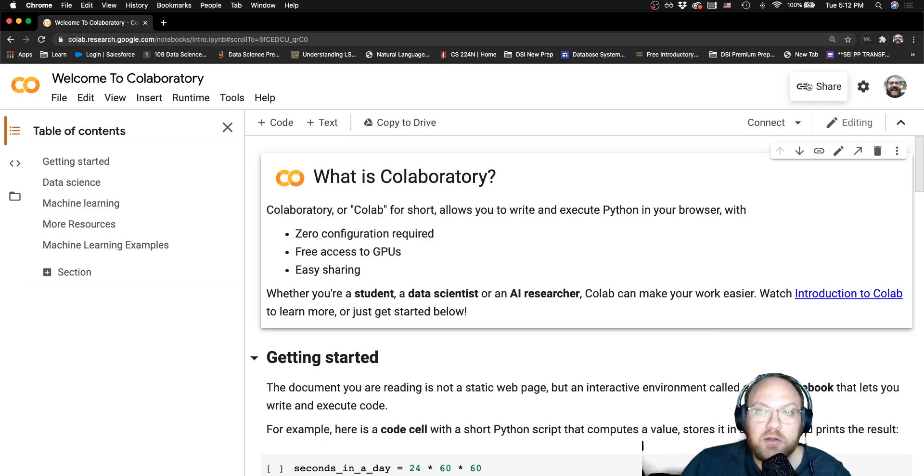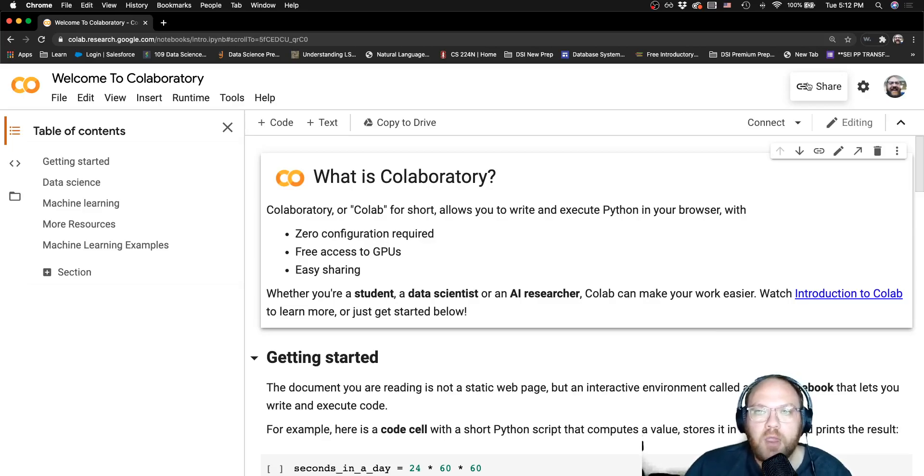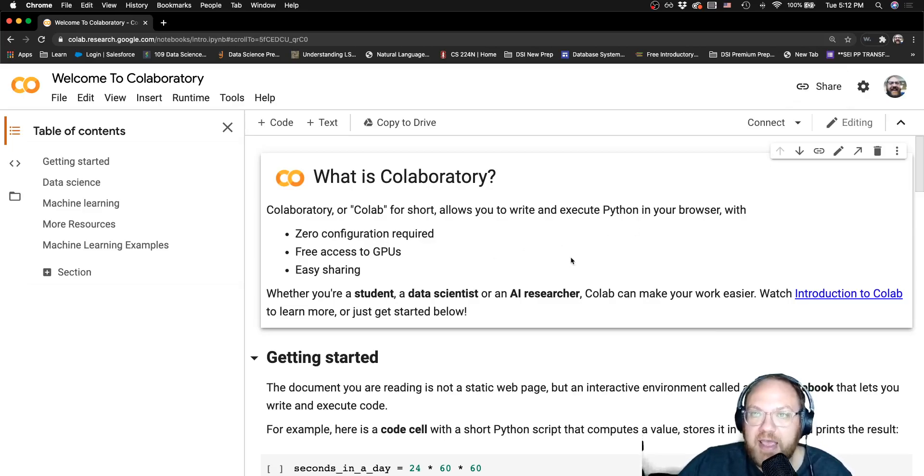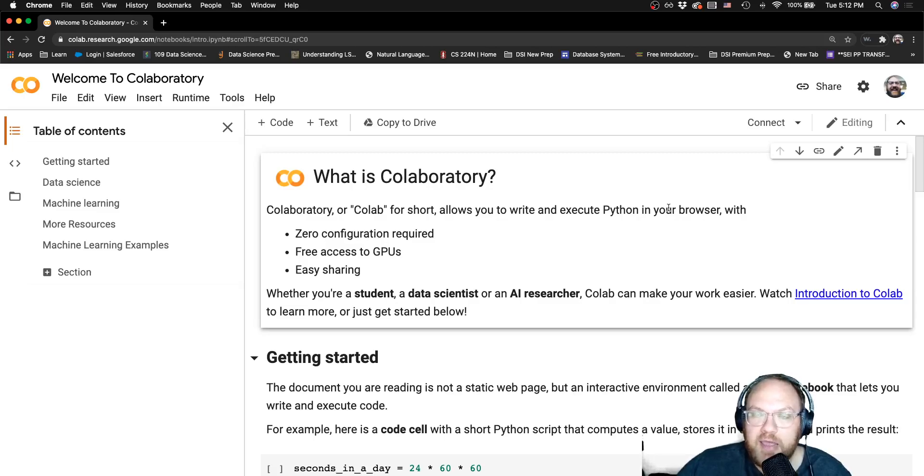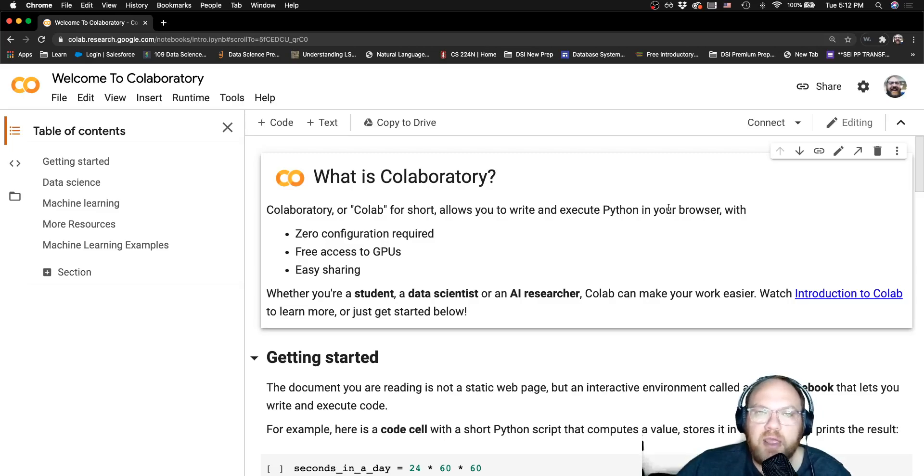Unfortunately, unlike a Google Doc, there is not two people editing the same document at the same time. That is not something that is able to happen. However, you can have one person work on it and save their work, and then share it with someone else who can then come and work on it without having to use GitHub as a middleman or anything like that.